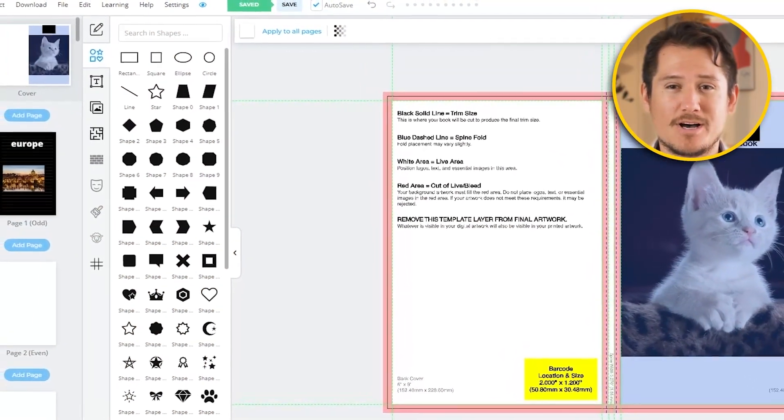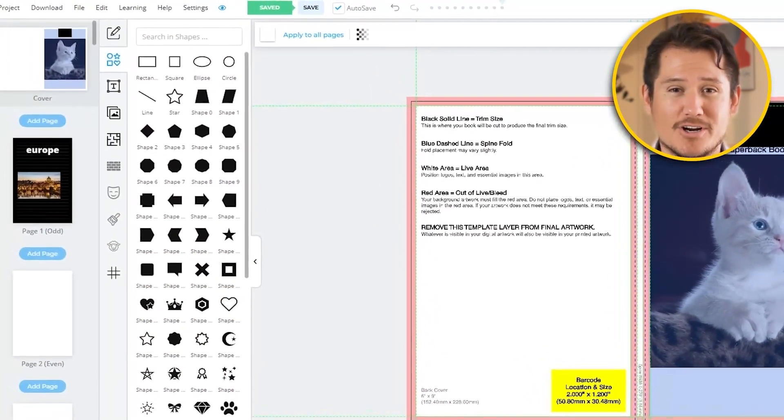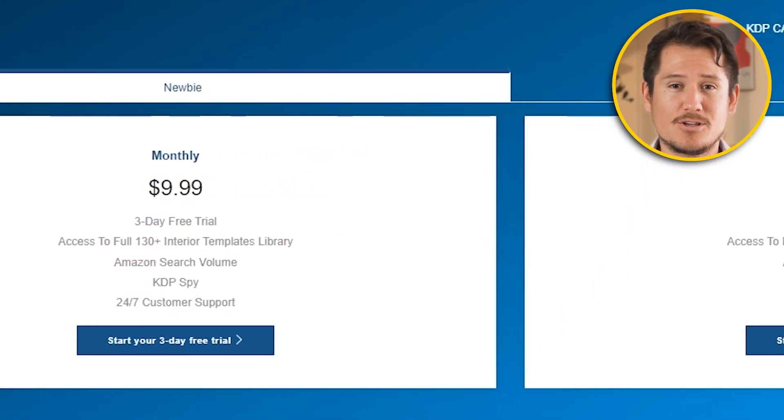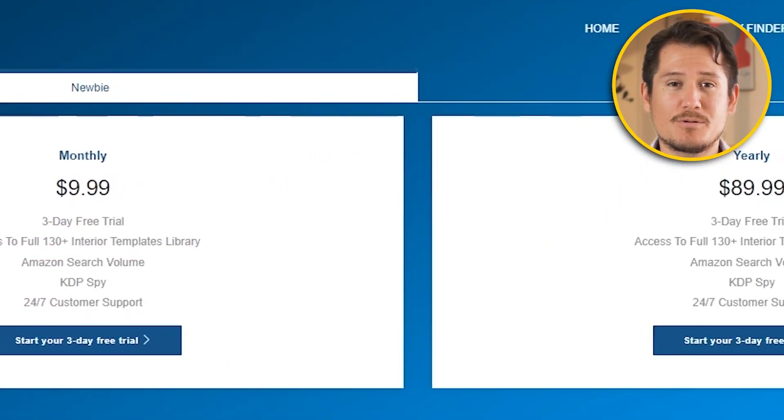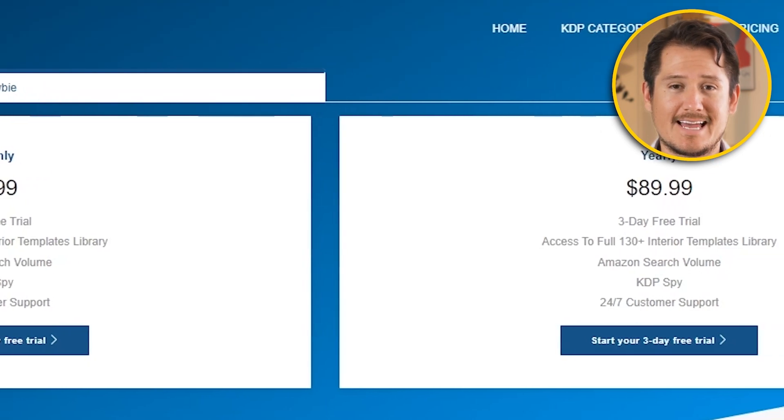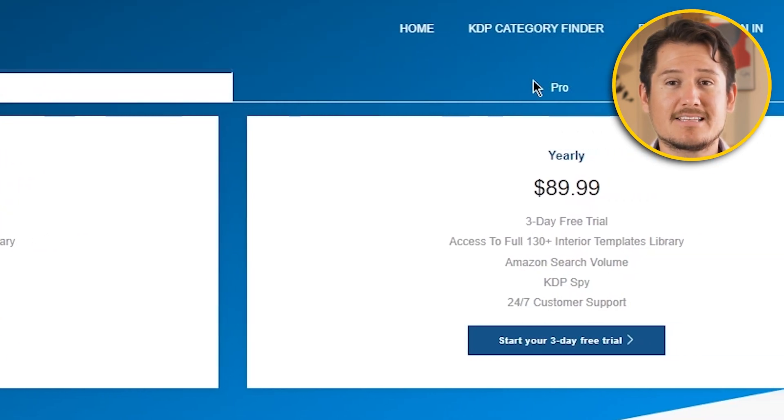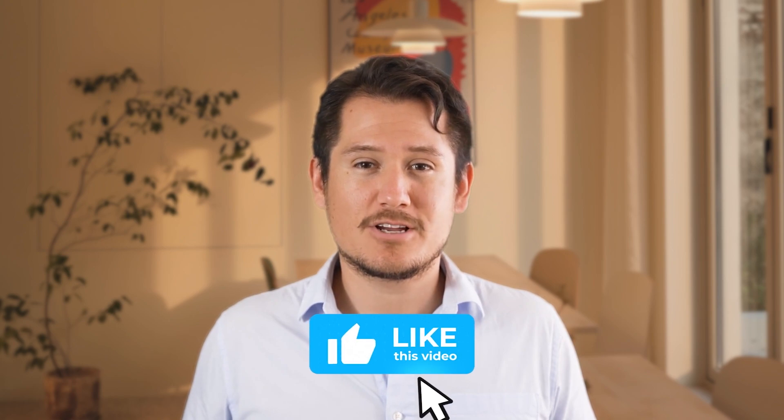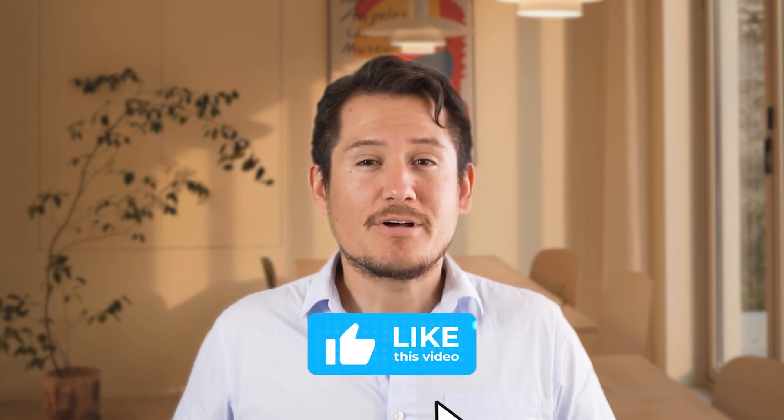Now, if you enjoyed this and want to get started yourself, I'll leave a link to Book Bolt in the description down below. By using creator code 20, you'll be able to get 20% off any plan for the lifetime of you using it. Also, don't forget to like this video and check out my channel for more Book Bolt and KDP tutorials.